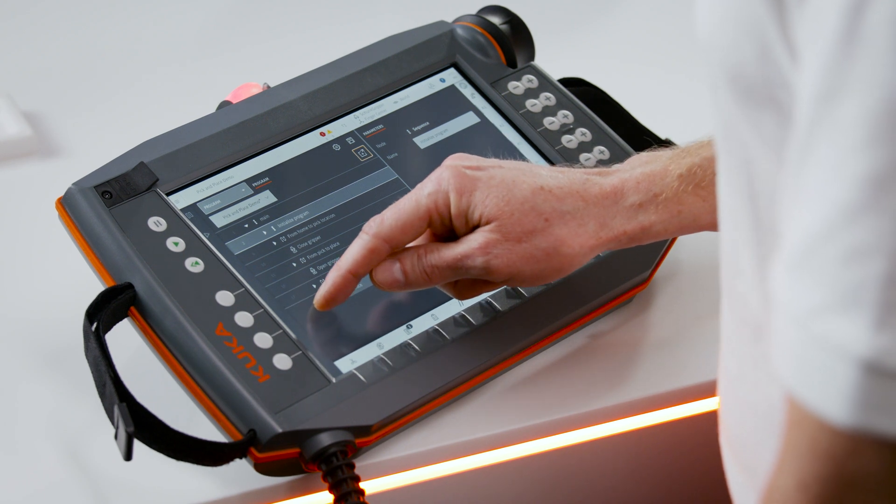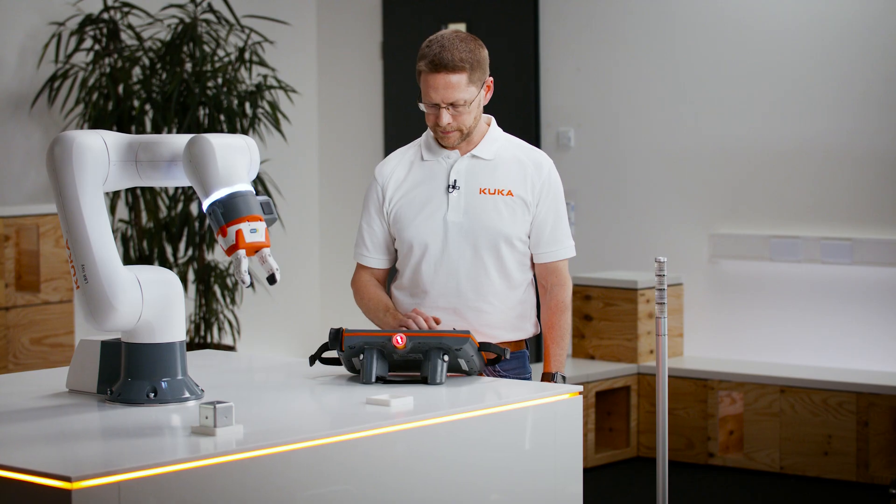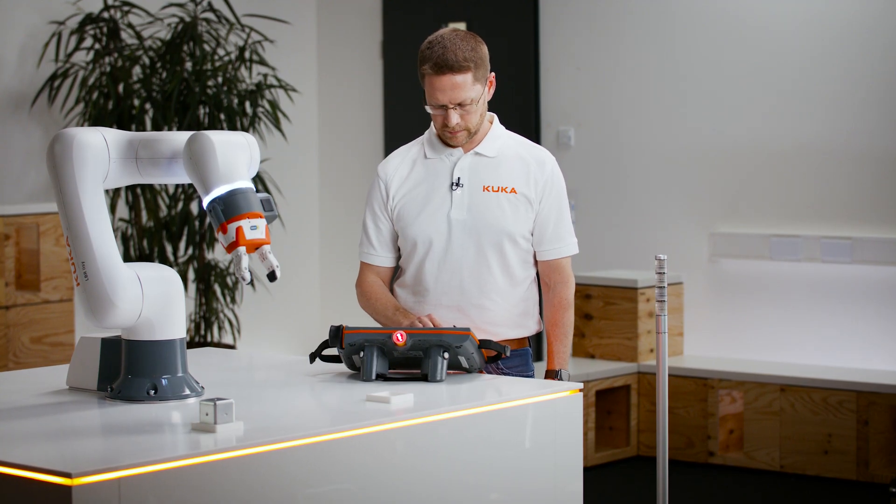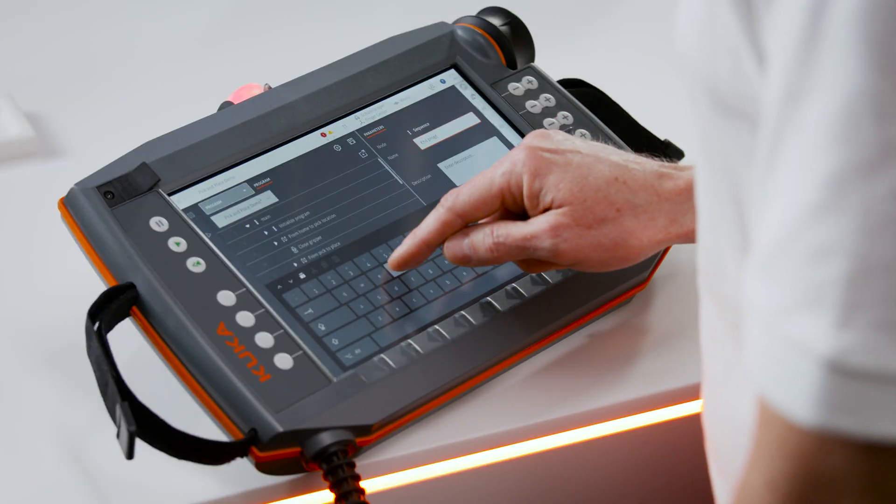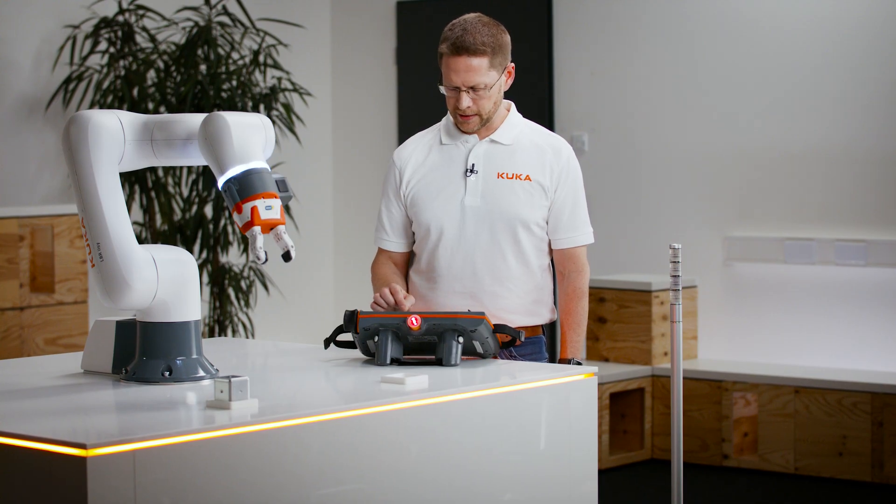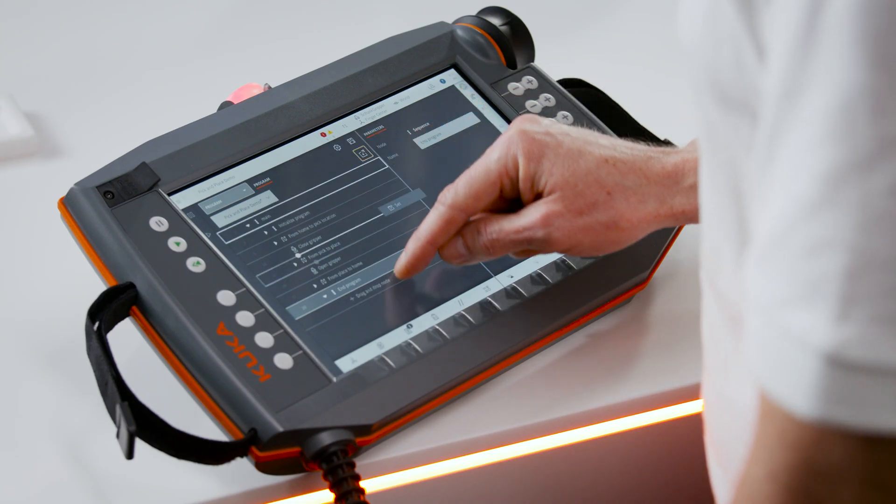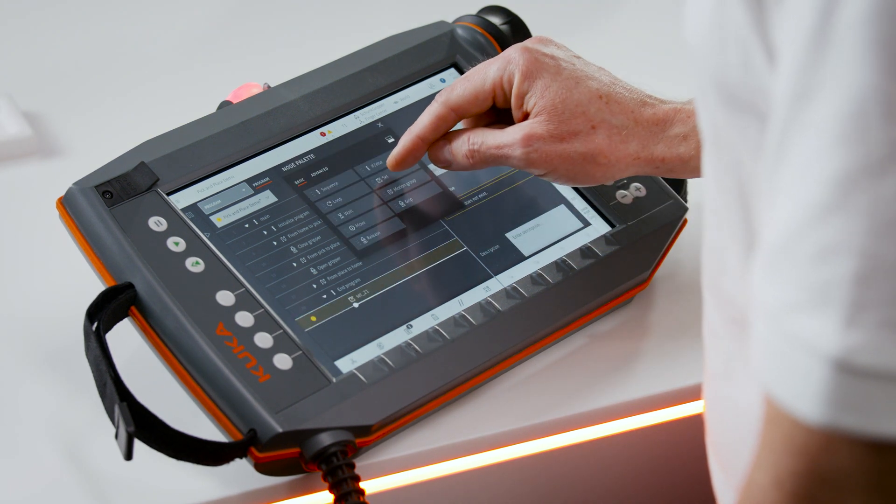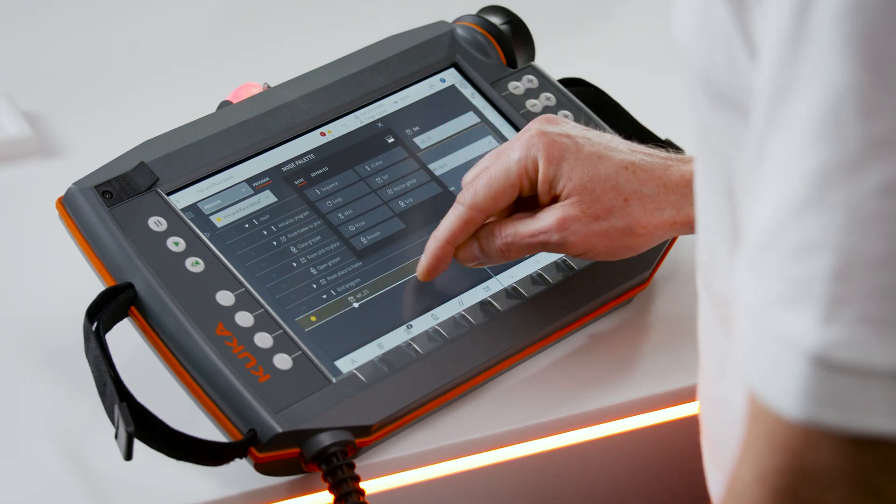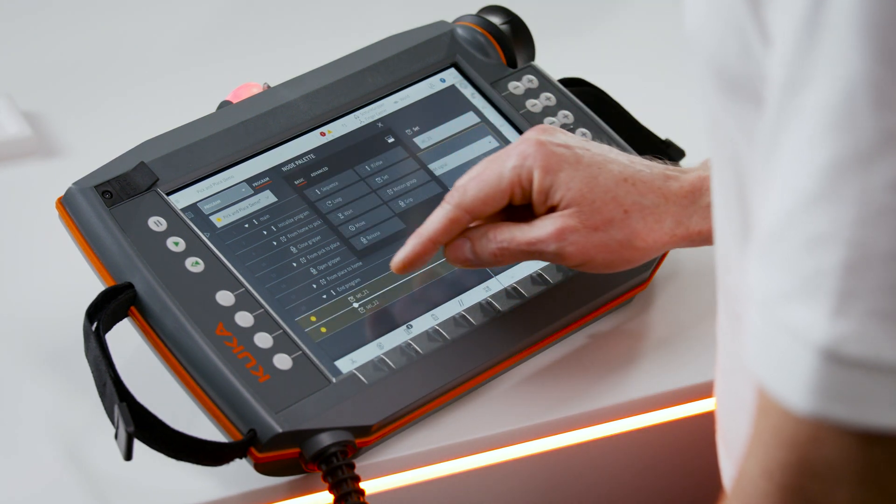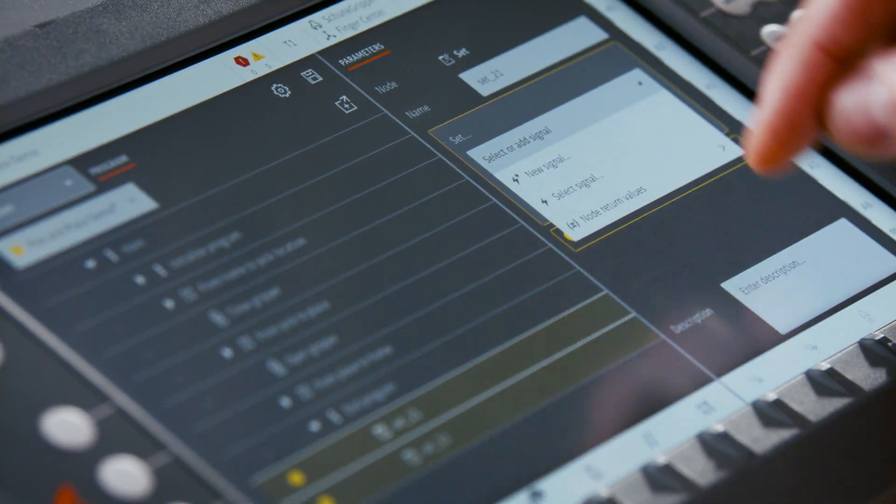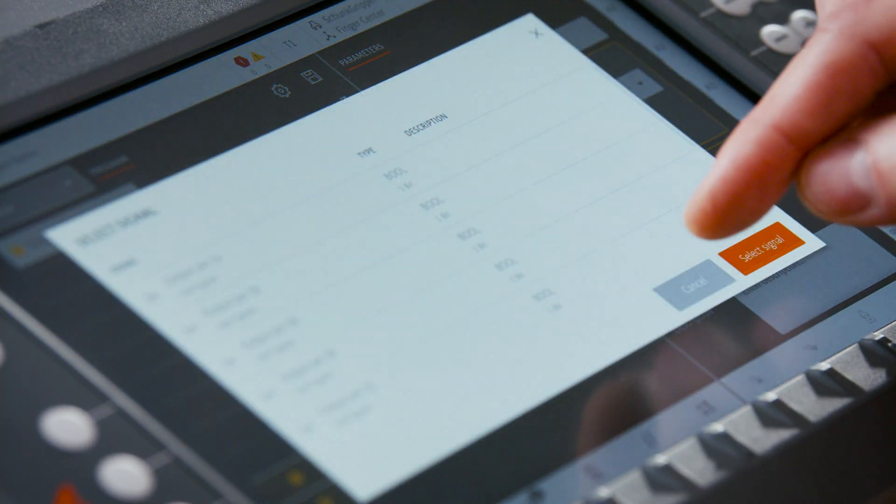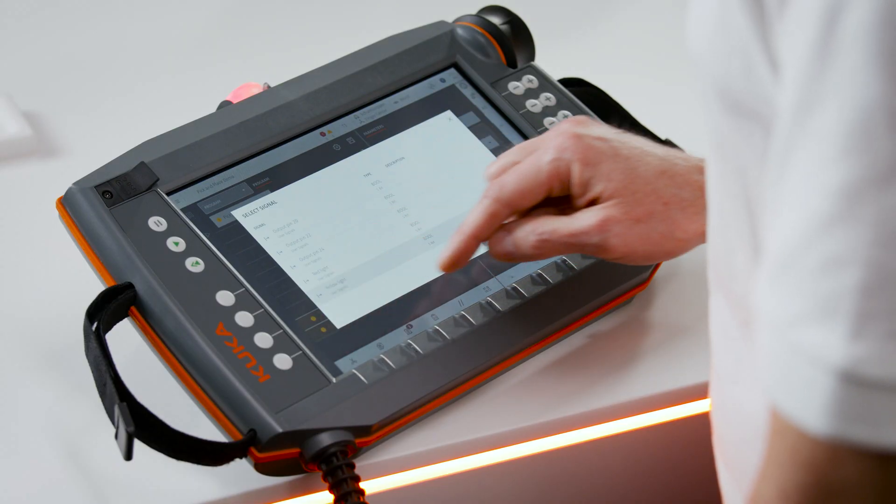And then to close out the program I'll add another sequence called end program. And give it the appropriate name. Inside of that I'll put two more set commands. This time to turn the red light on and the yellow light off.